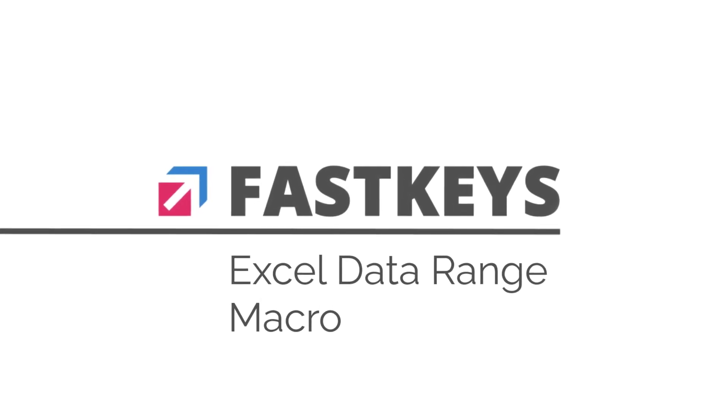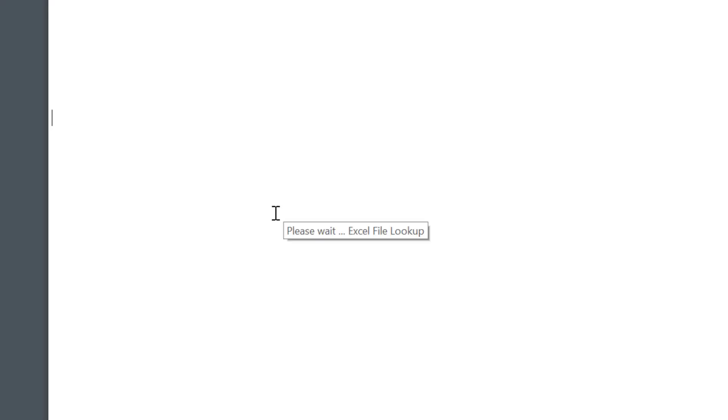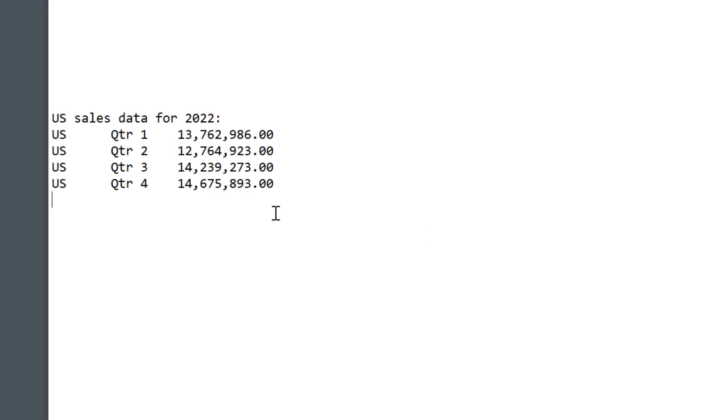Do you know that you can retrieve any data from Excel without even opening it? This is possible using FastKeys TextExpander or any other module in FastKeys. I'll show you how.